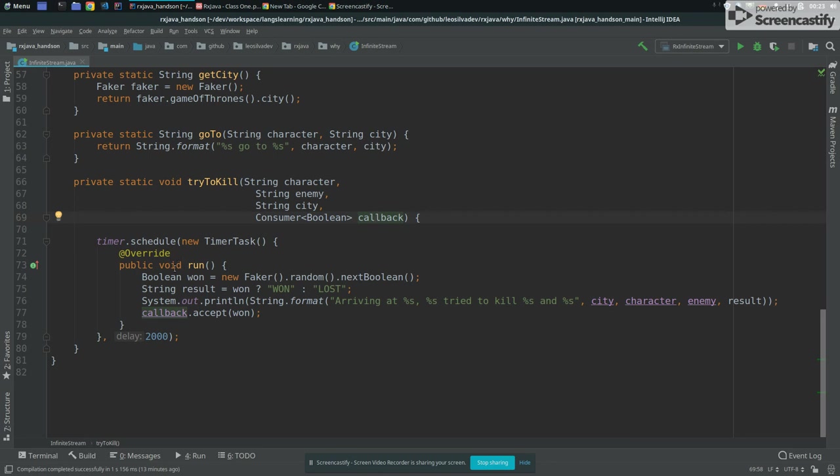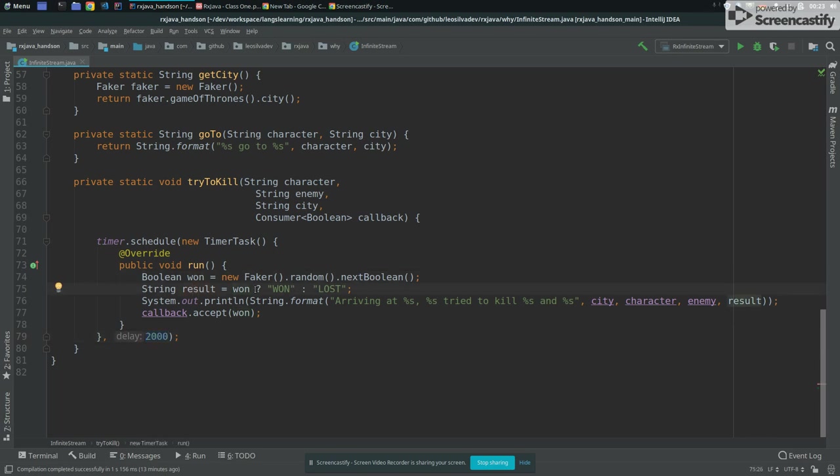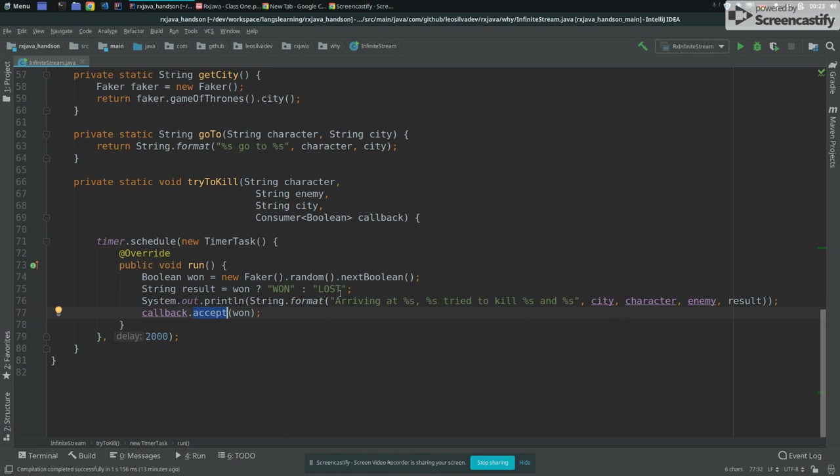So what it does is that after two seconds, we are kind of trying to simulate an asynchronous call that will delay in two seconds. And then what it will do, it will use a fake response that will be true or false to see if the character won or not the battle. And then we are going to print, like arriving at this place, this character tried to kill this dragon and succeeded or not, won or lost.